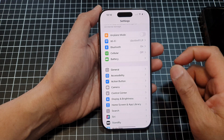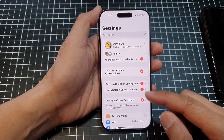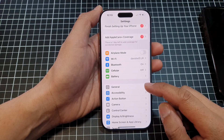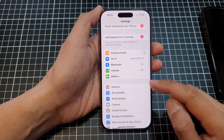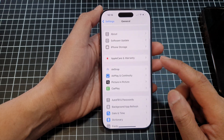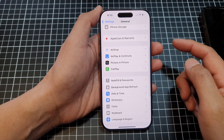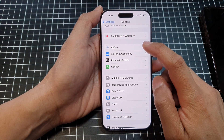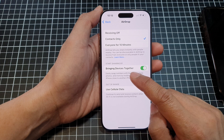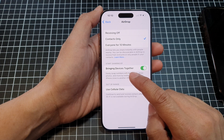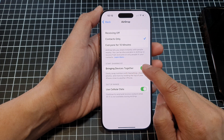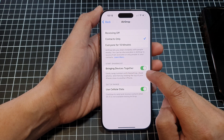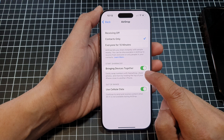From the home screen, tap on Settings. Then in Settings, scroll down and tap on General. Next, scroll down and tap on AirDrop.